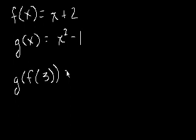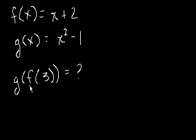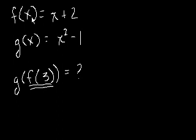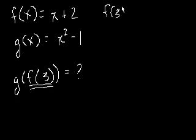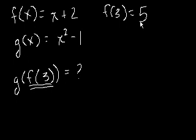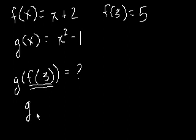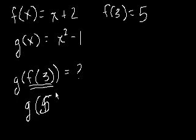If I were to ask you what g of f of 3 is, well, the first thing we want to do is evaluate what f of 3 is. So the 3 would replace the x. So f of 3 is equal to 3 plus 2, which equals 5. So g of f of 3 is the same thing as g of 5, because f of 3 is equal to 5.